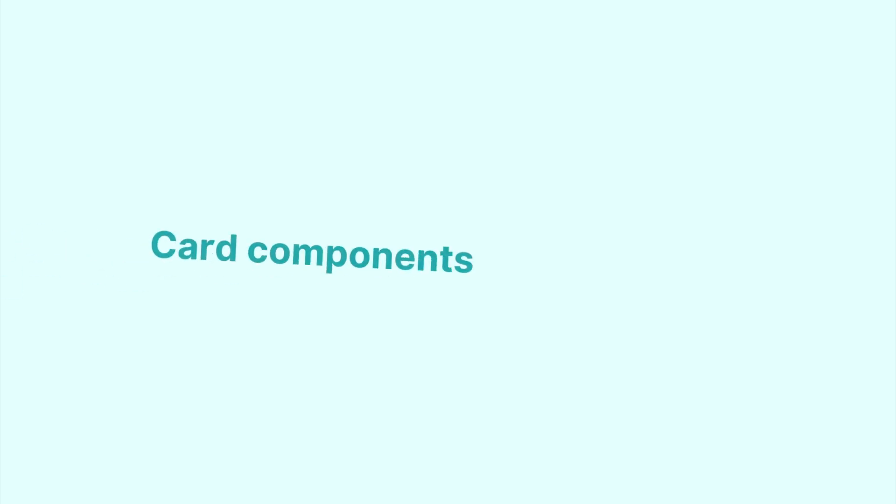Because of their versatility, cards are heavily used on many websites today. Chakra UI exports four components to help you create a card seamlessly.